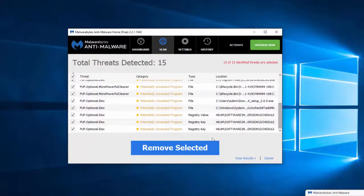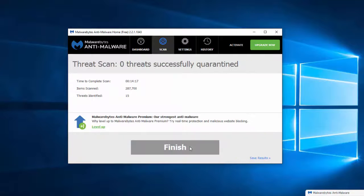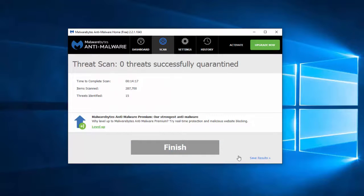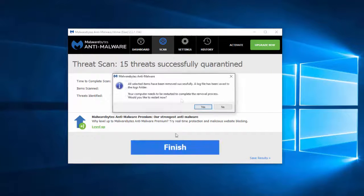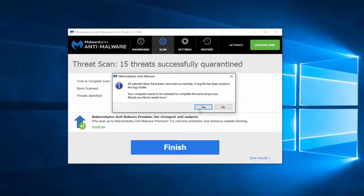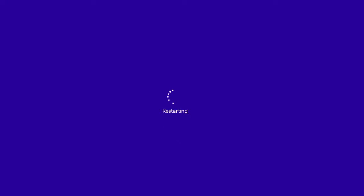So I will click Remove Selected, wait until it finishes removing the files and restart my computer. I can also scan my computer with SpyHunter to double-check. Thanks for watching, goodbye.